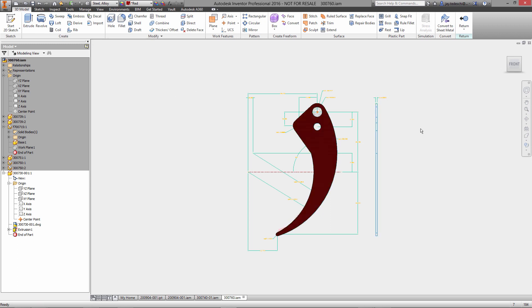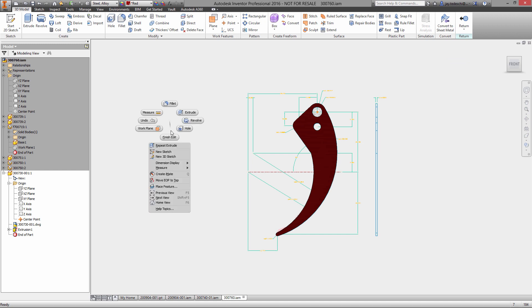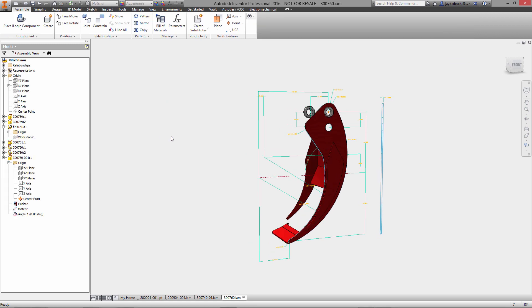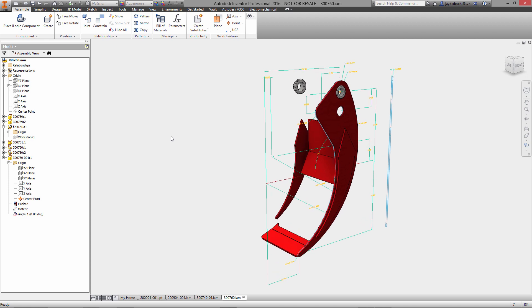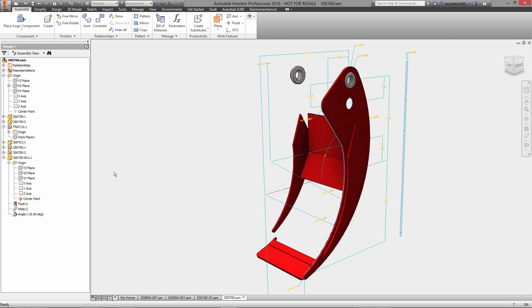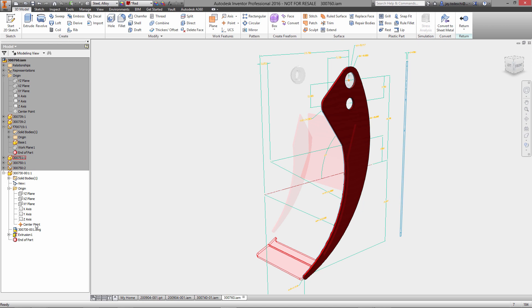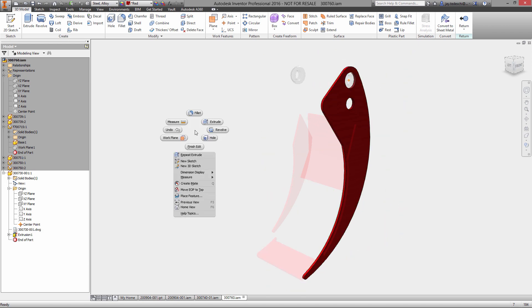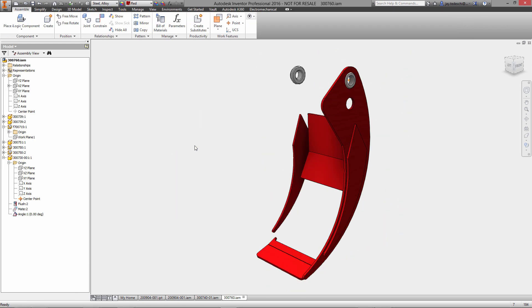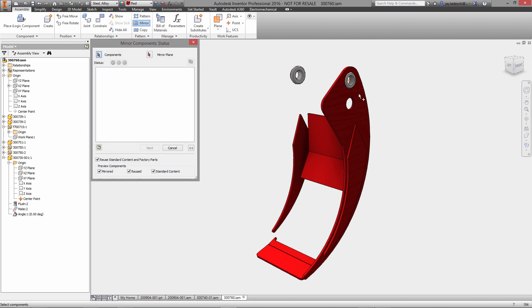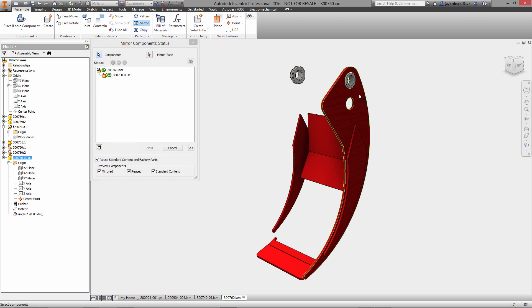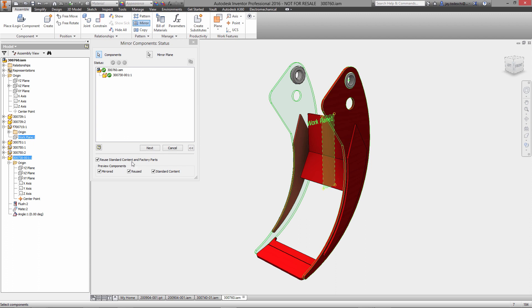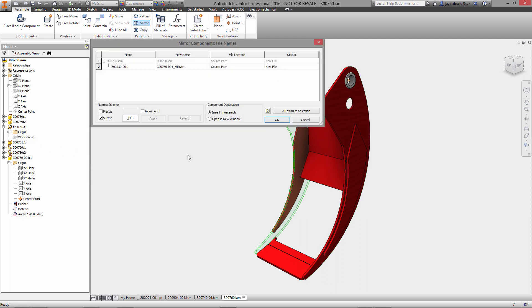We'll select that reference dimension there, so we now have a six millimeter thick plate. With that, let's turn off the visibility of the AutoCAD DWG file itself.